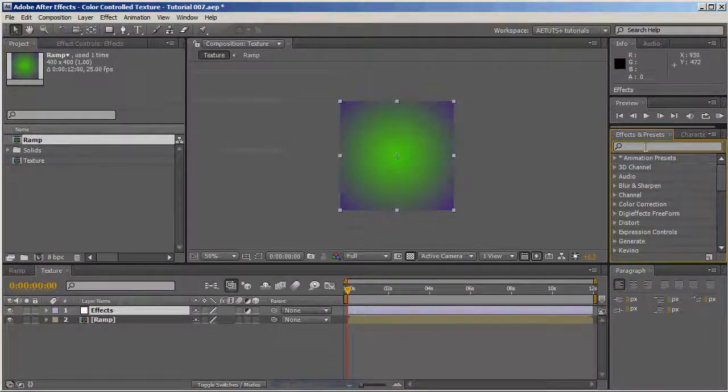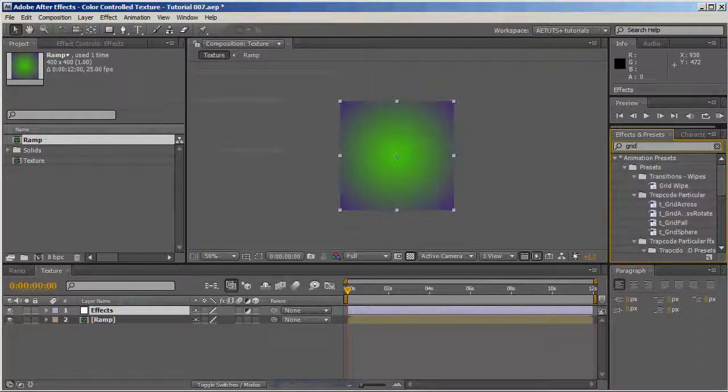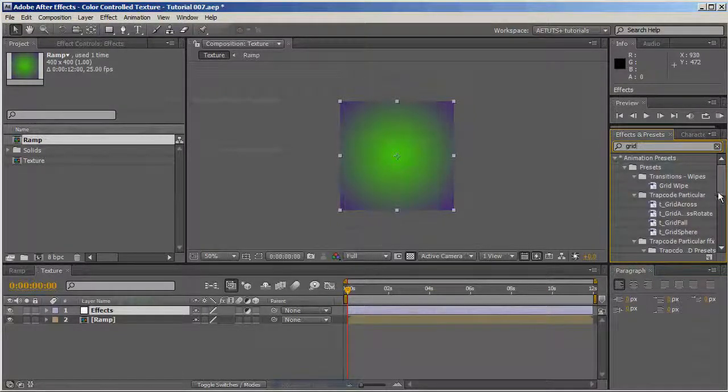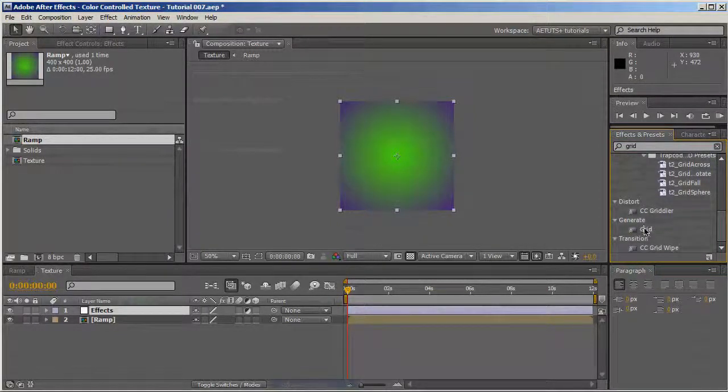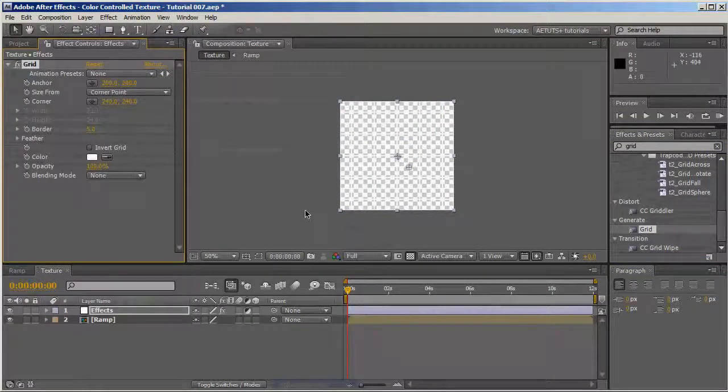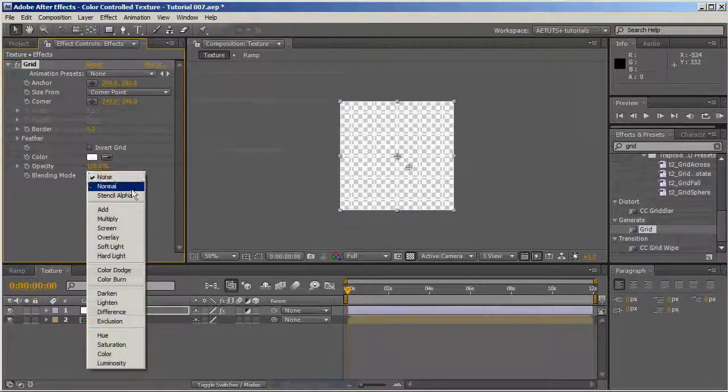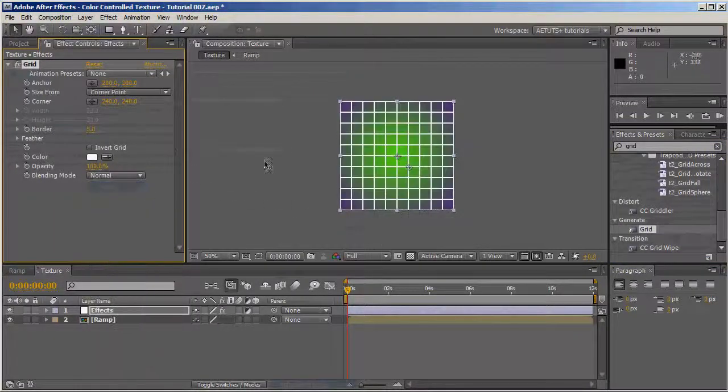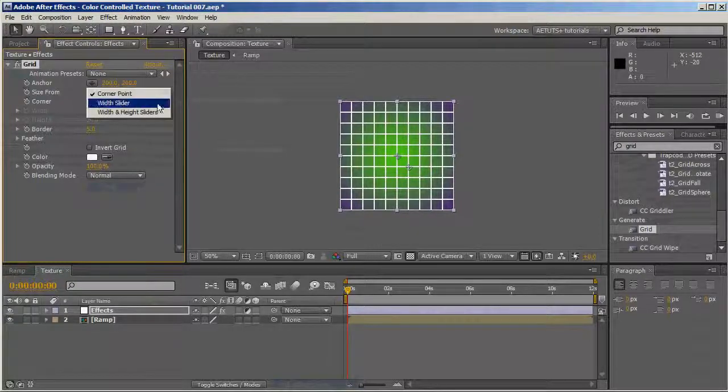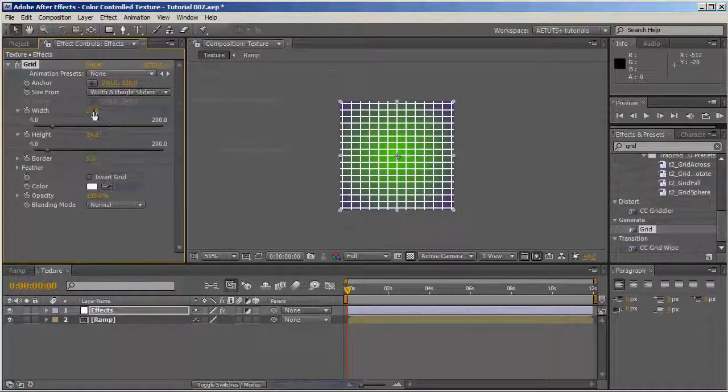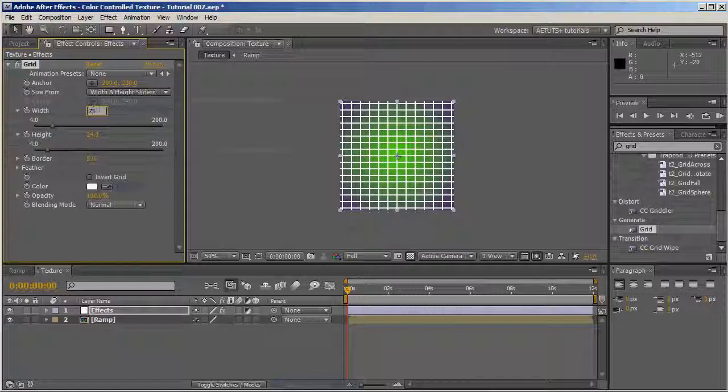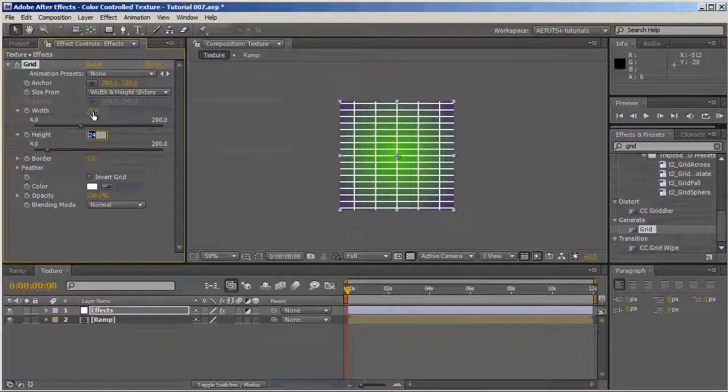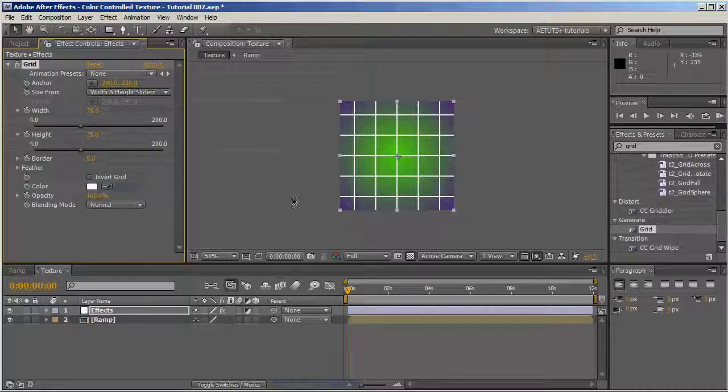We're going to apply three effects to the adjustment layer. First one is grid. It should be normal. Width and height sliders, I'll make it 75 by 75.